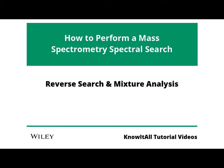Welcome to the video tutorial for Know-It-All: How to Perform a Mass Spectrometry Spectral Search.